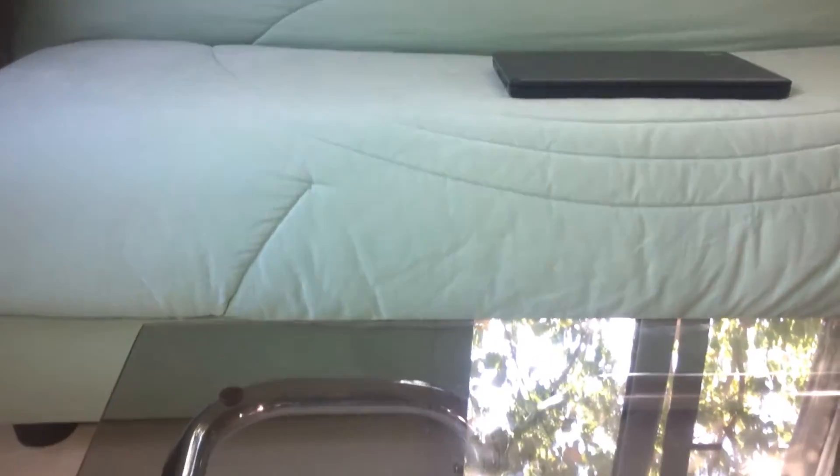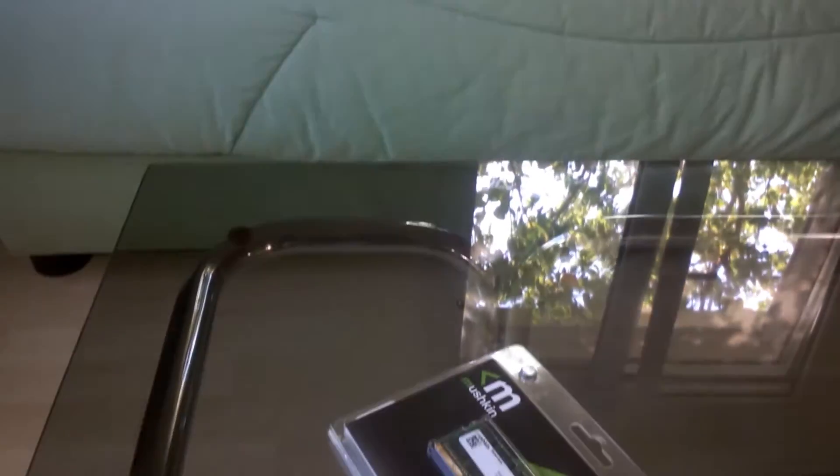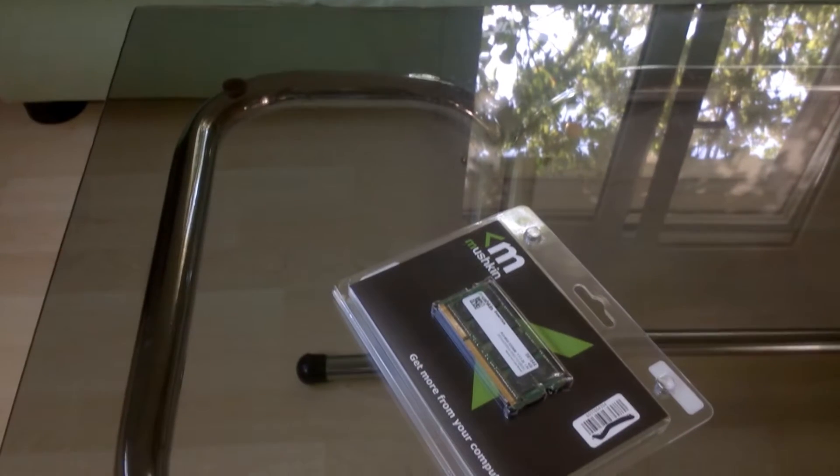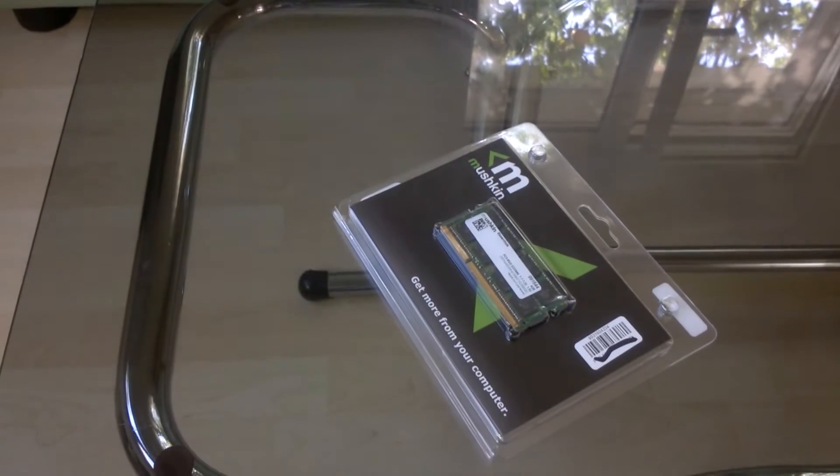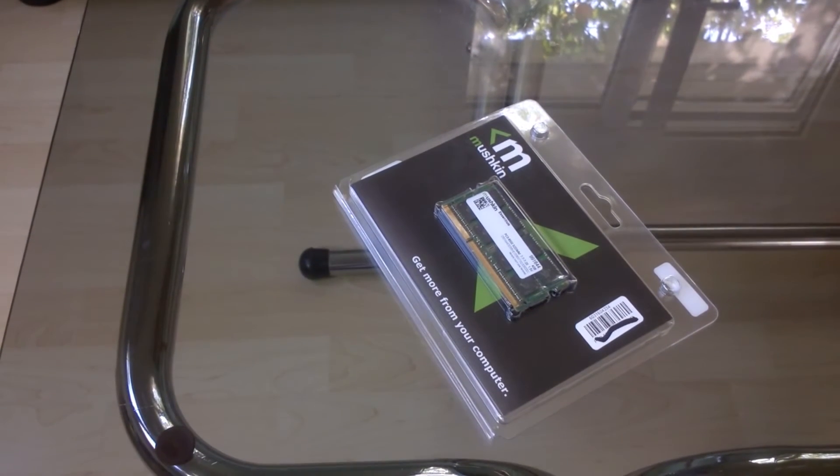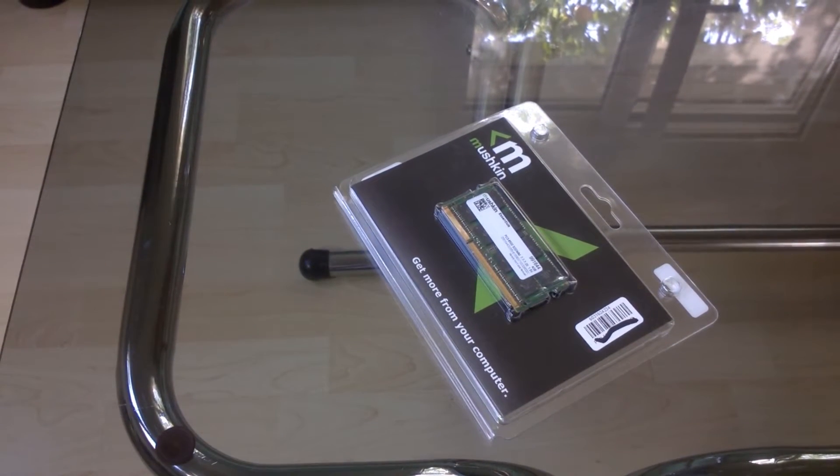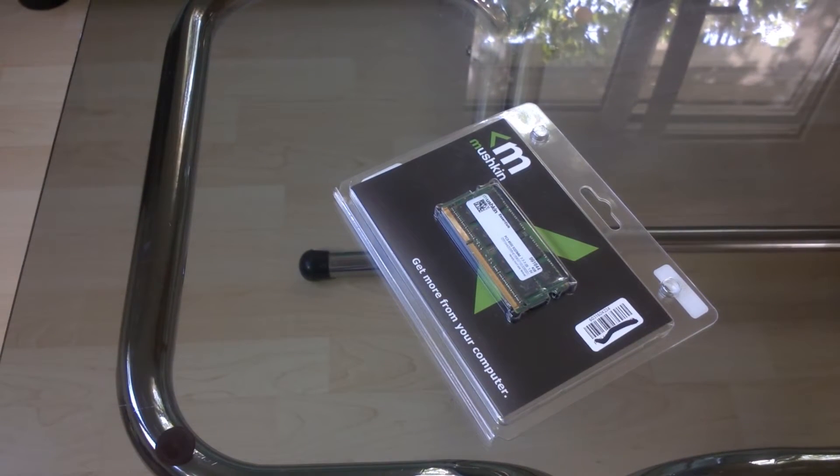Here is the RAM that I bought. I decided to go with a 4GB 1066MHz SODIMM from Mushkin for my laptop.